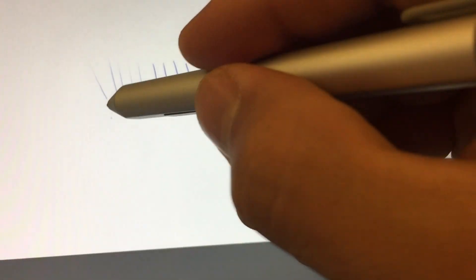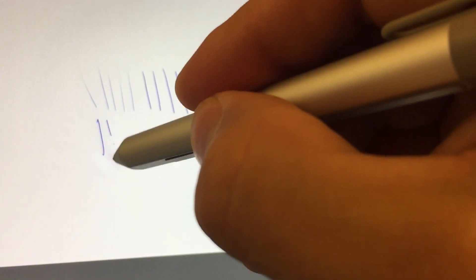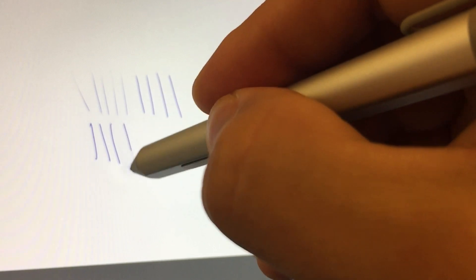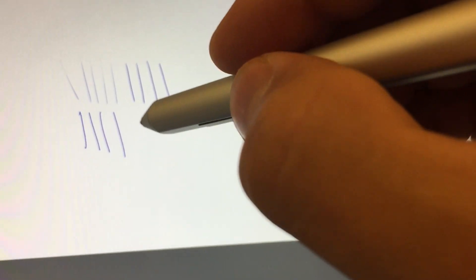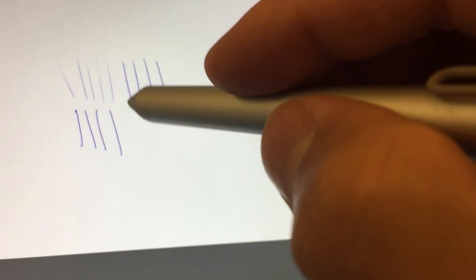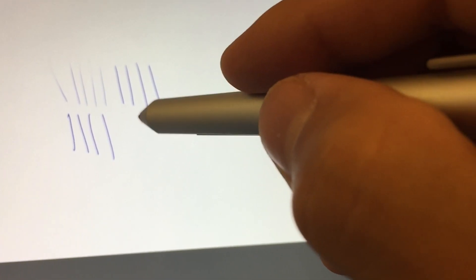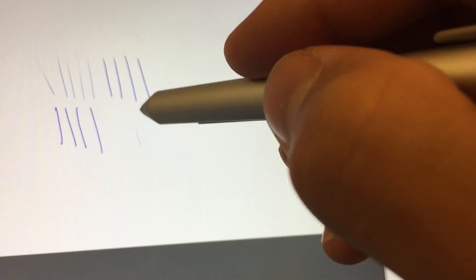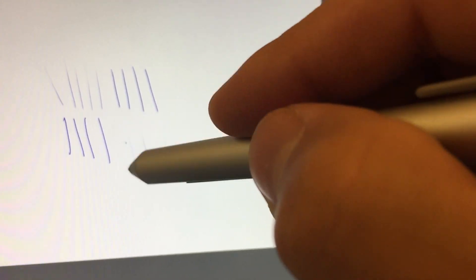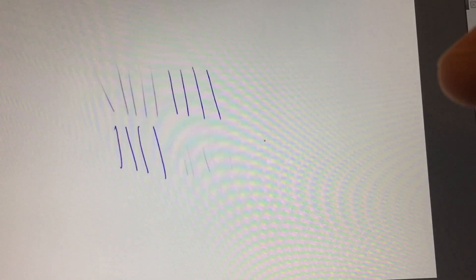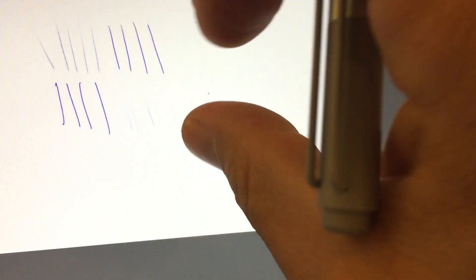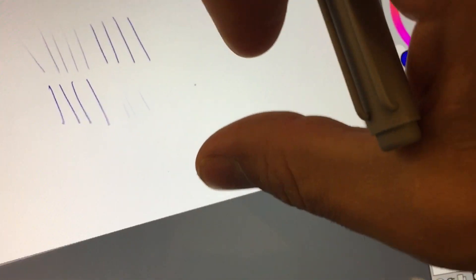Now we're on the Surface Pro 4 and I'm trying my best to do very light lines, a little bit harder lines, harder still, but right here we're not seeing a difference in the line weight. I think that has to do more with the program that I'm using, which is Corel Painter.